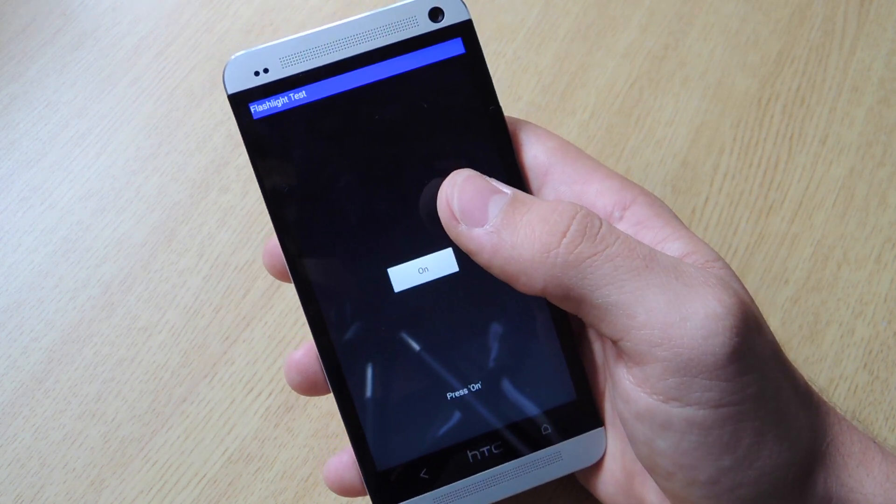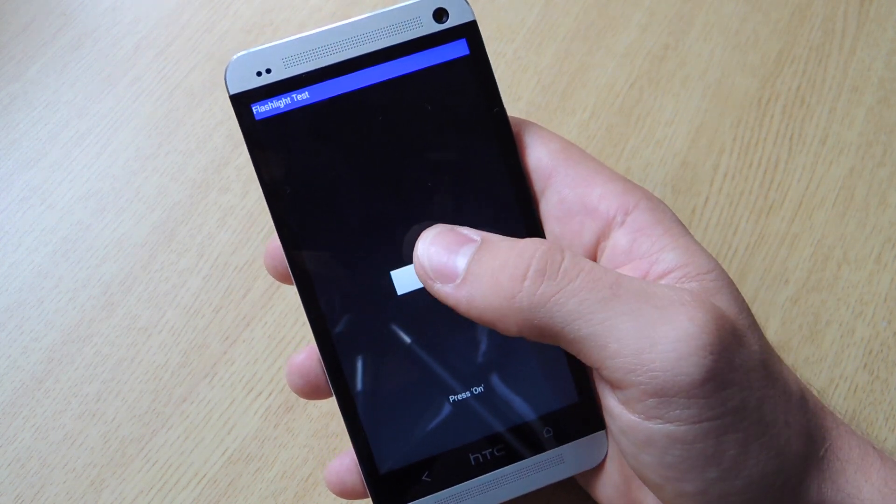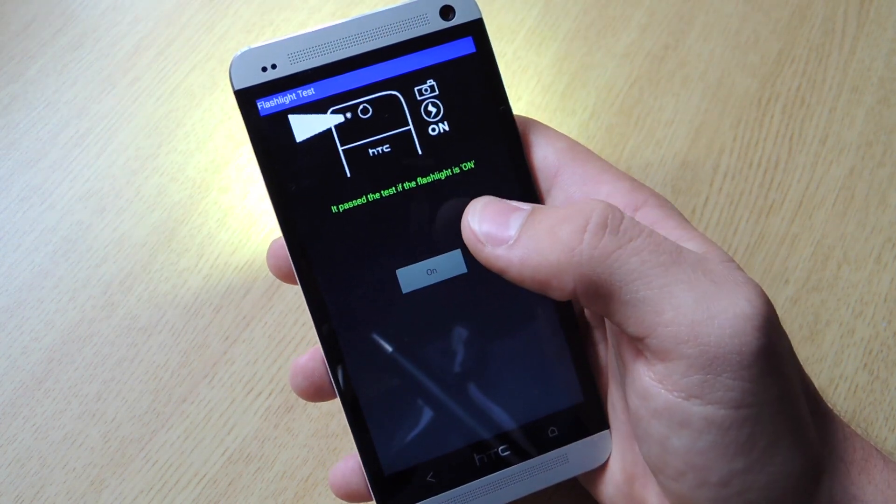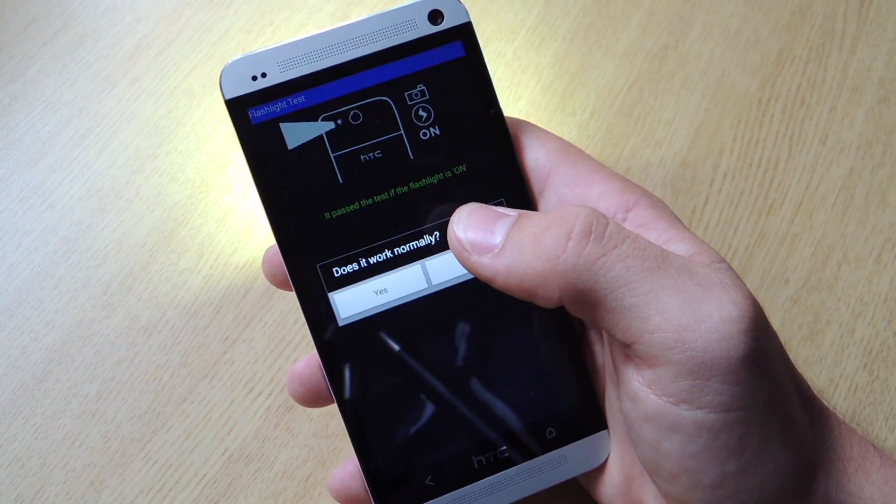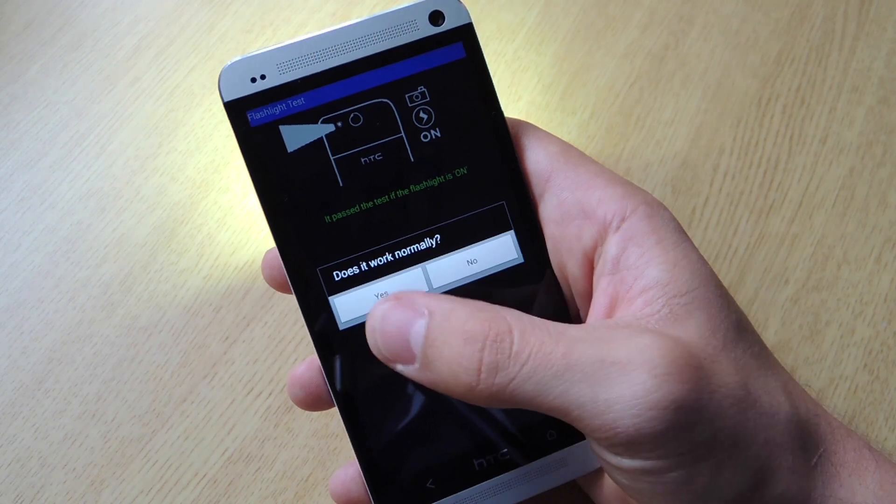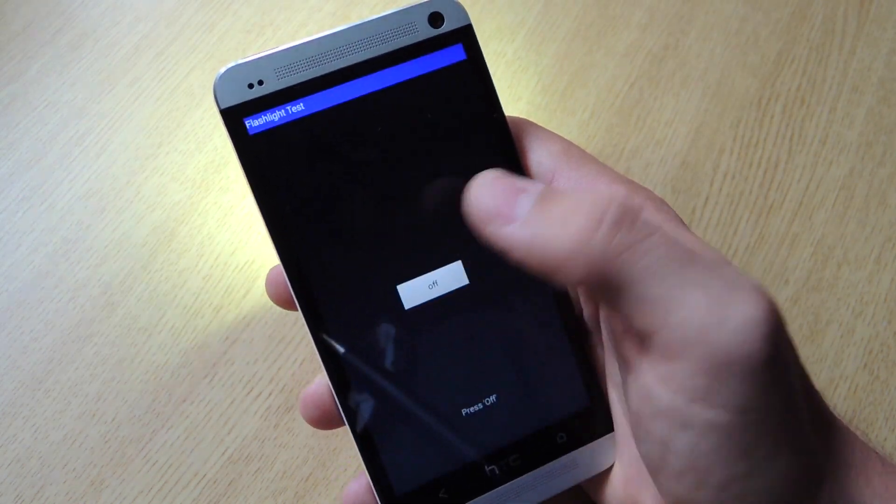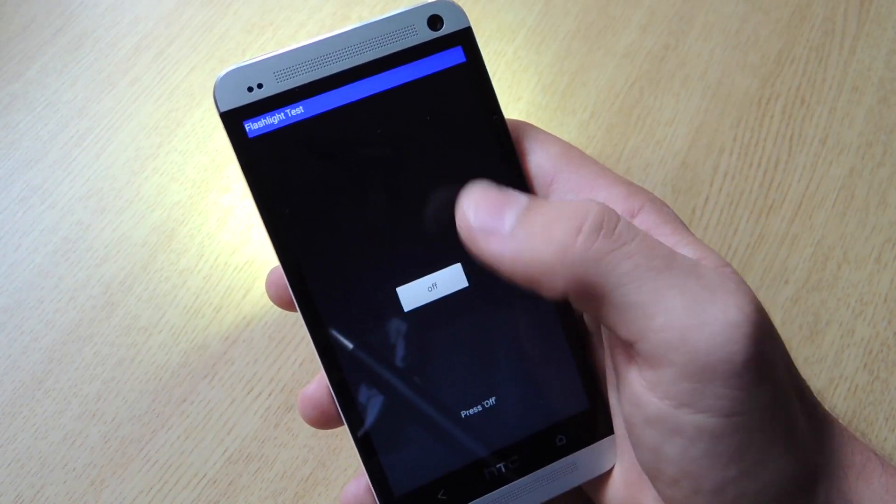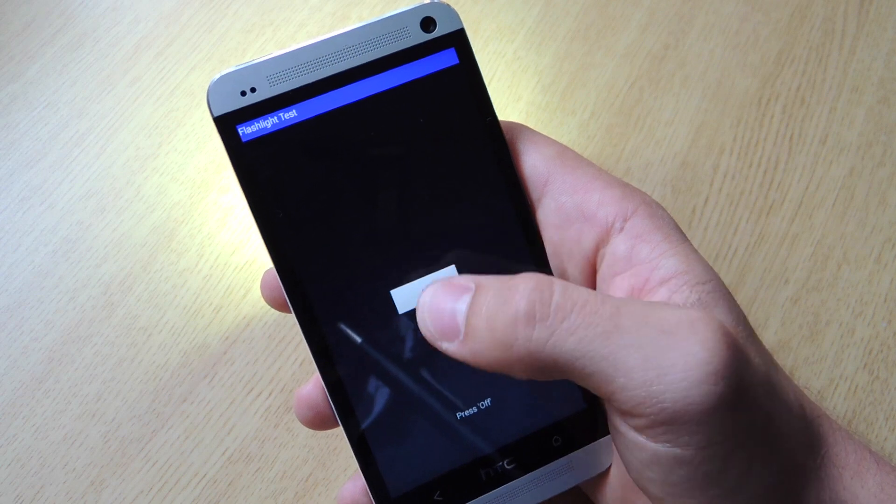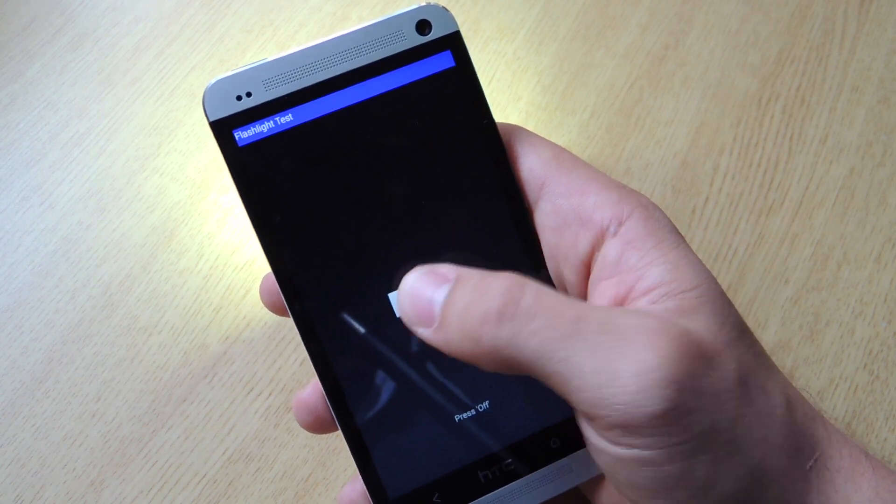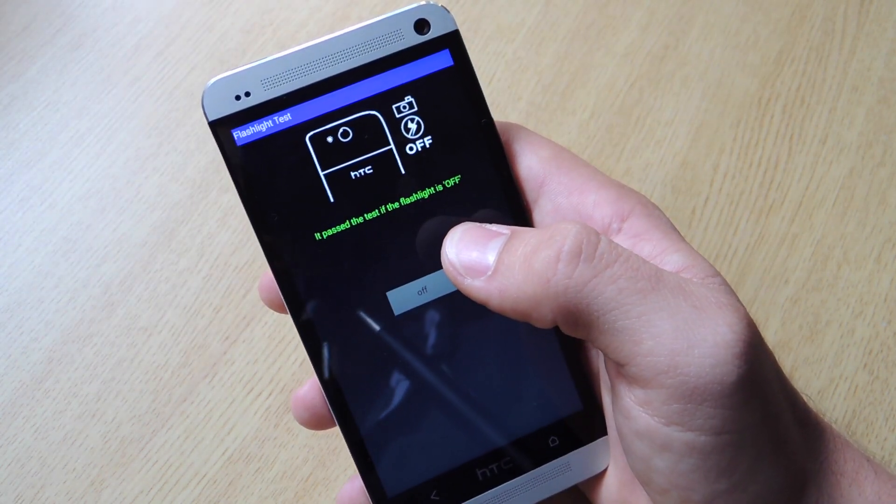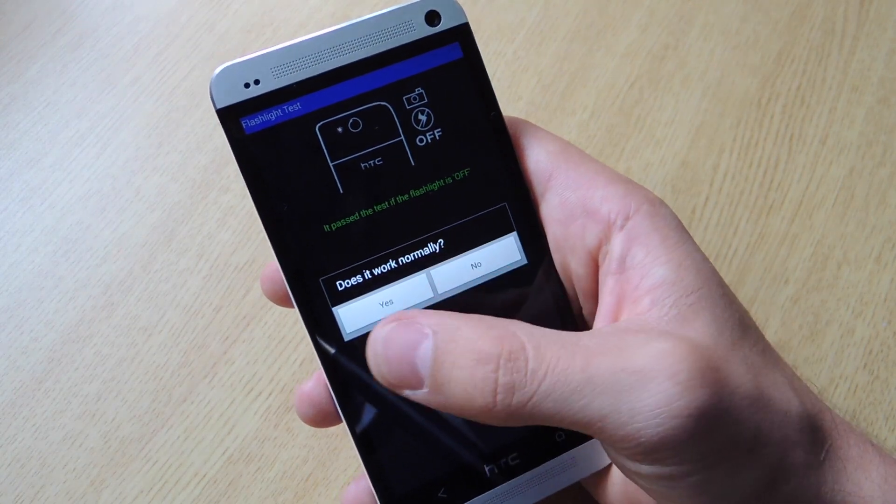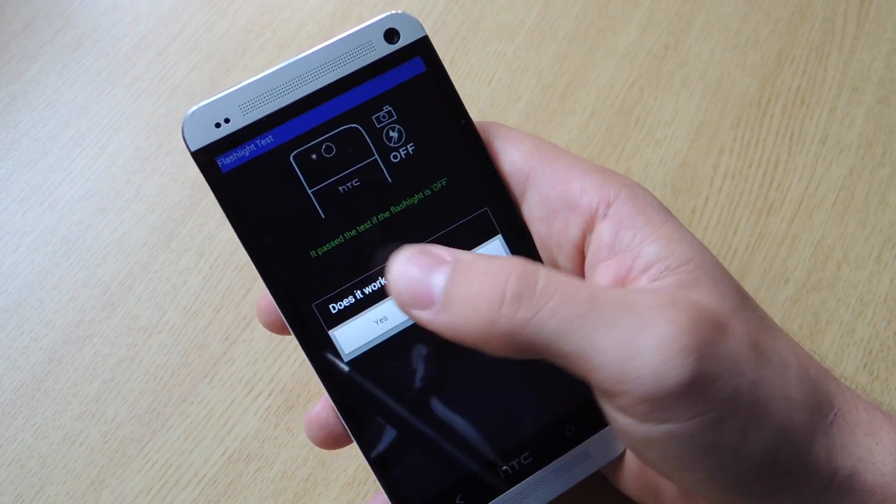Like right here, it's the flash light test. You just click on. It will ask you, does it work normally? Yes, it does. If not, you click no. But it will actually test this feature on the phone and it will actually let you know if it passed the test.